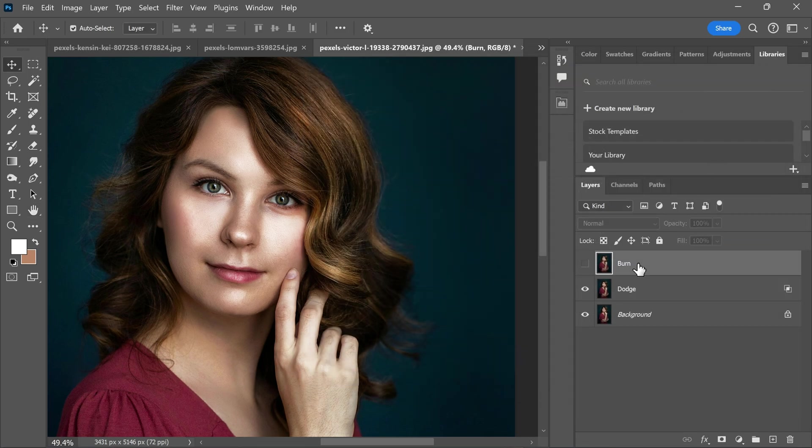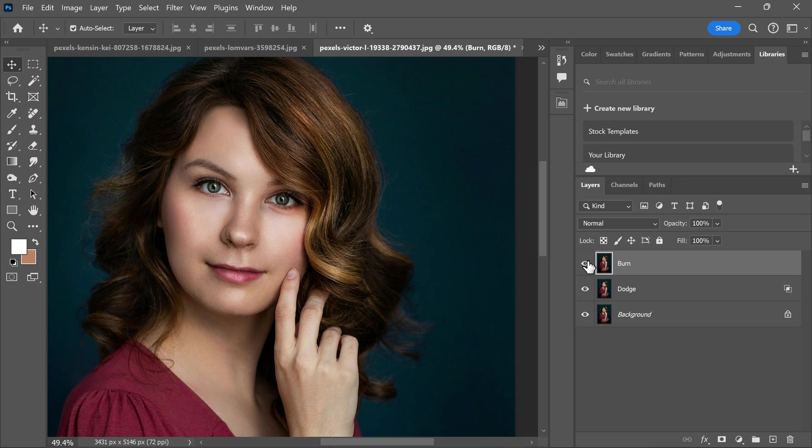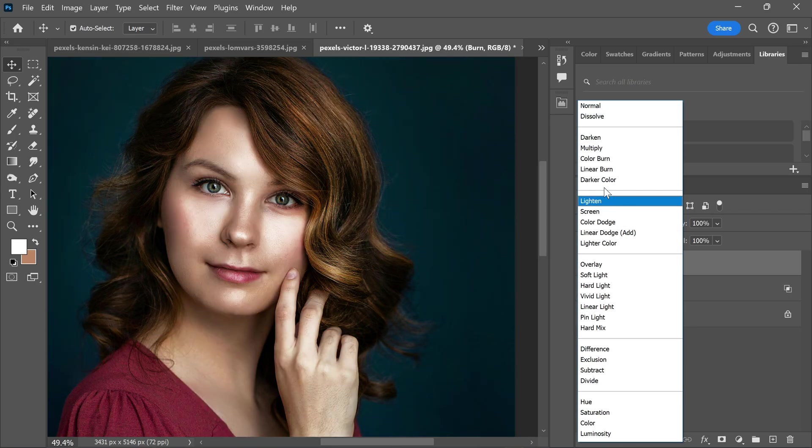Now go to the burn layer and unhide it. And change the blending mode from normal to multiply.